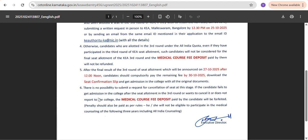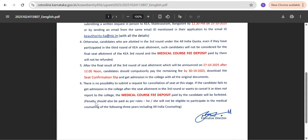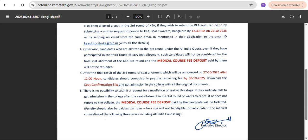Regarding seat cancellation: after the final result on 27th October, there is no seat cancellation in this round. Whatever college is allotted, you need to take admission. If you don't, whatever fees you paid — medical course fee deposit or caution deposit — will be forfeited and not refunded. Even if you go to court, they have already mentioned this in their notice. There is also a penalty where you need to pay additional fees, and you will not be allowed to participate in KA medical counseling or MCC medical counseling for the next three years.